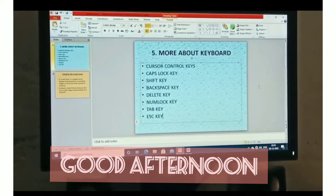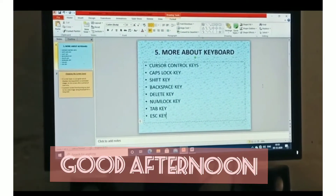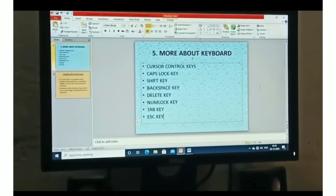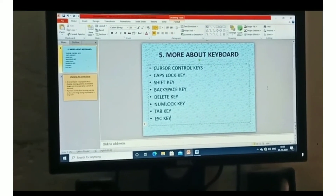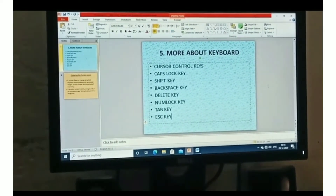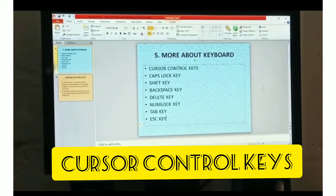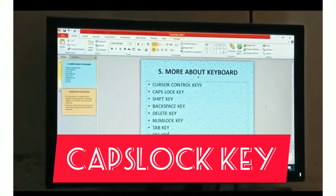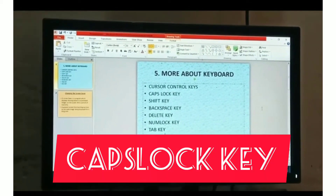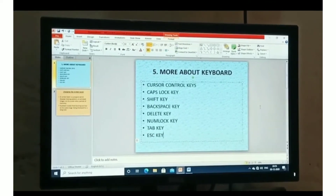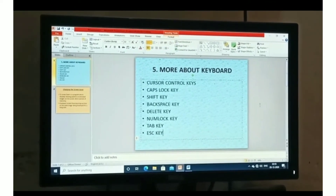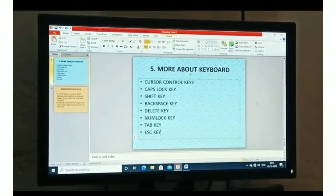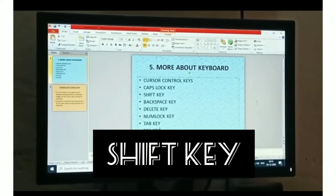Good afternoon, my dear students. In the previous class we discussed about the fifth chapter — more about keyboard. We already explained cursor control keys and Caps Lock key. Today we will discuss about the next key on the keyboard: the Shift key.